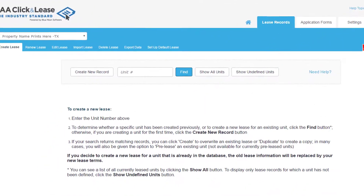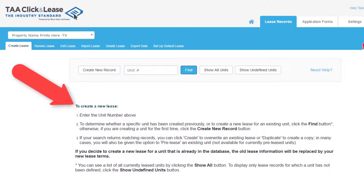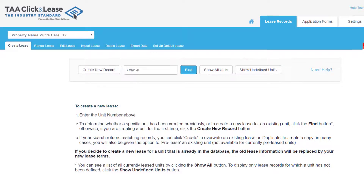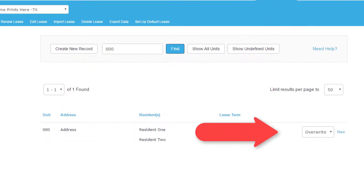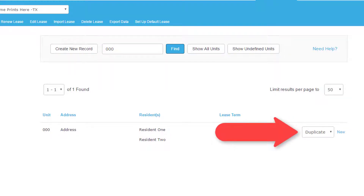Once you begin to build your record history, when creating a new lease you will have the option to overwrite or duplicate a record. This has to do with the way records are stored in your account. Overwrite would replace the old record with the new information, while Duplicate would create a second record for that unit.